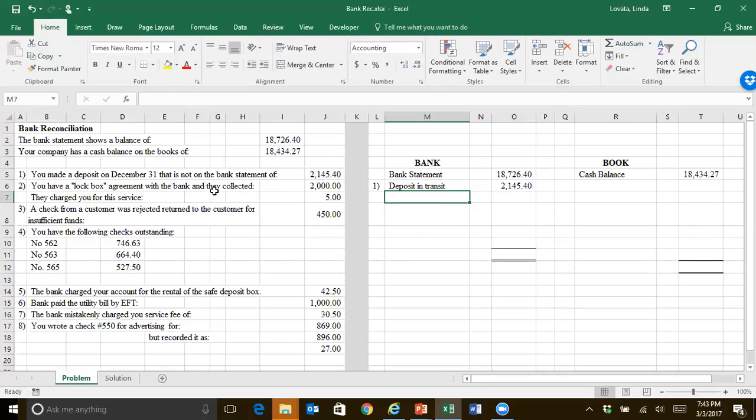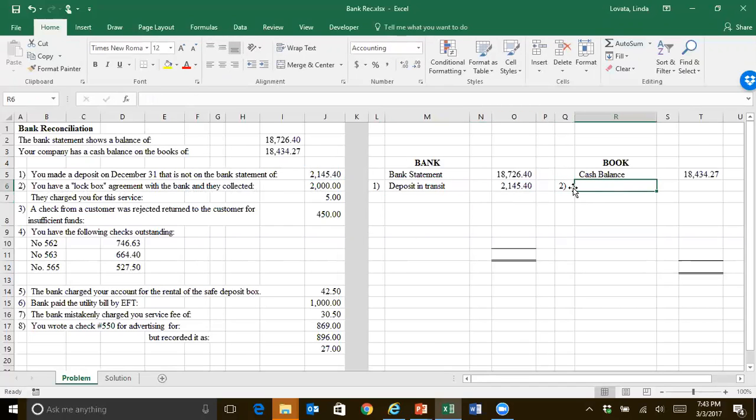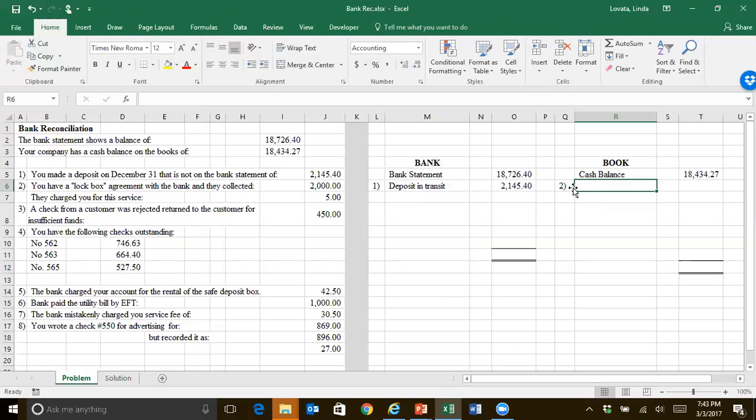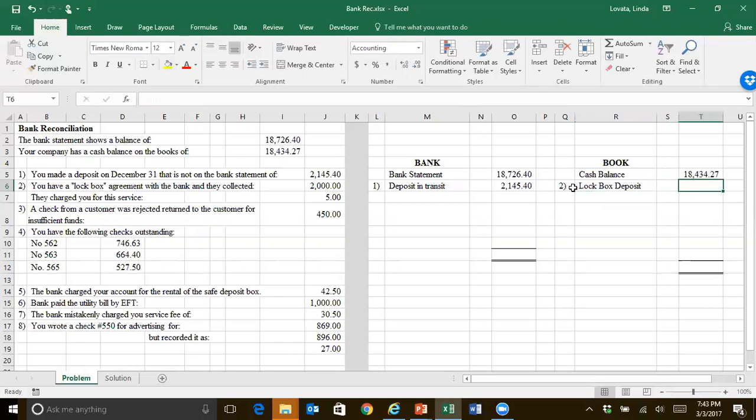Second, you have a lockbox agreement with the bank, and they collected $2,000. What a lockbox means is, for a lot of your bills, you send your payment directly to the bank, and they deposit it, rather than sending it to the company itself. It's a nice internal control that prevents your employees from stealing the receipts. So the bank already recorded it as a deposit, but you haven't yet. So we need to label the lockbox deposit. They've got that included, but you don't.